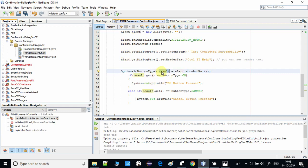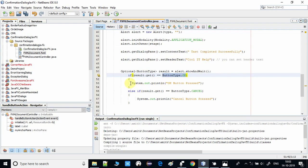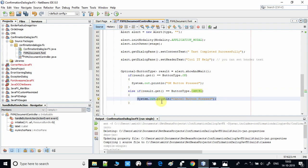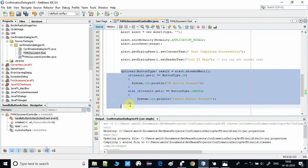With the returned Optional, we use an if statement: if result.get() equals ButtonType.OK, the user pressed OK and we execute that block of code. Otherwise we check if result.get() equals ButtonType.CANCEL, and if the user pressed Cancel, that second block executes. This is a very simple and clear way to obtain and handle the user's response.